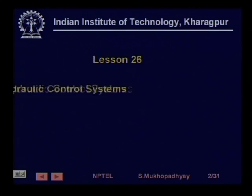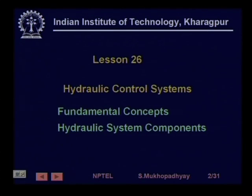Welcome to today's lecture, which is lesson number 26 of the course on industrial automation and control. Today we are going to take our first look at hydraulic control systems, review some elementary basic concepts, and then look at the components which make up a hydraulic control system. In subsequent lectures, we shall see some special components and how these components can be used to make a hydraulic control system.